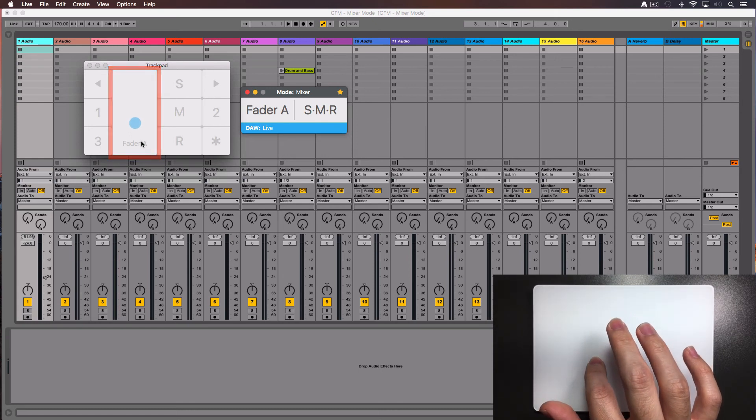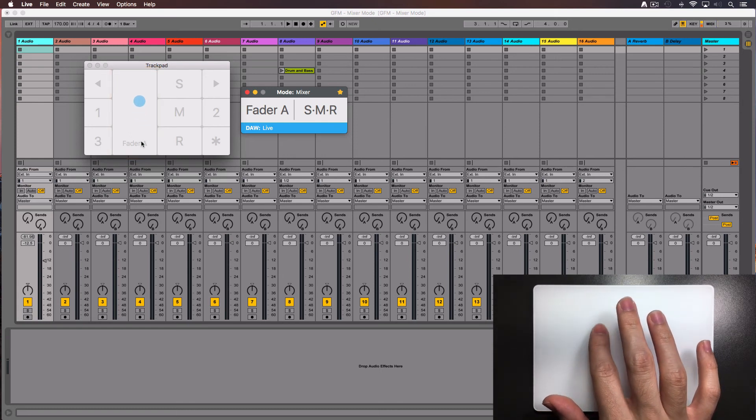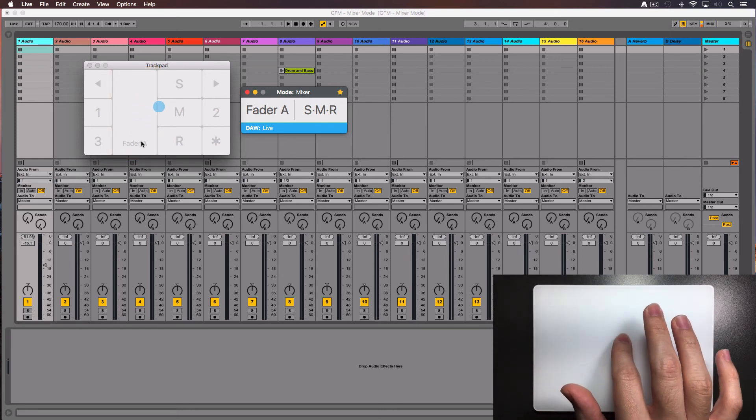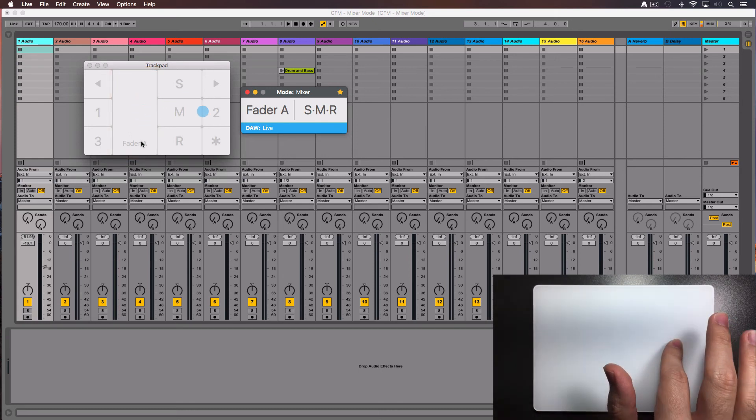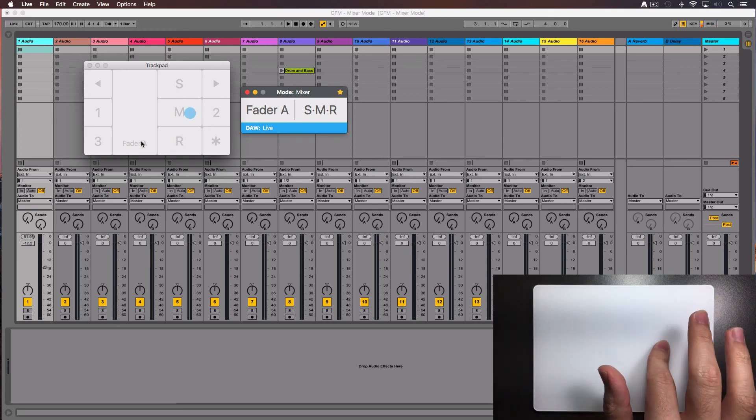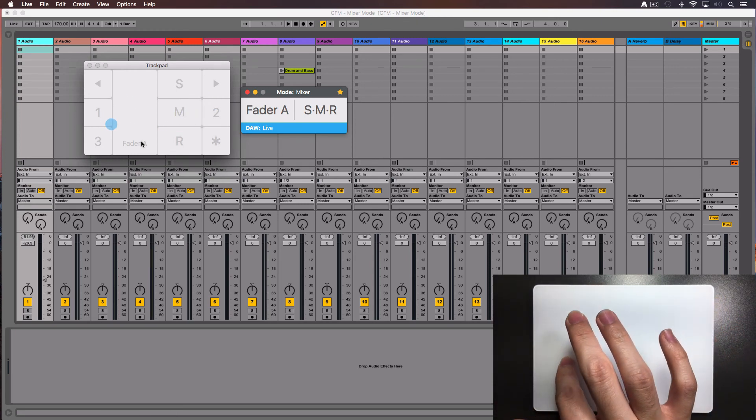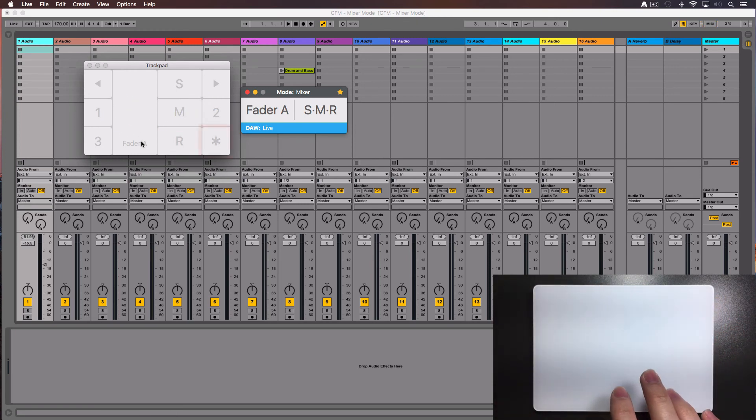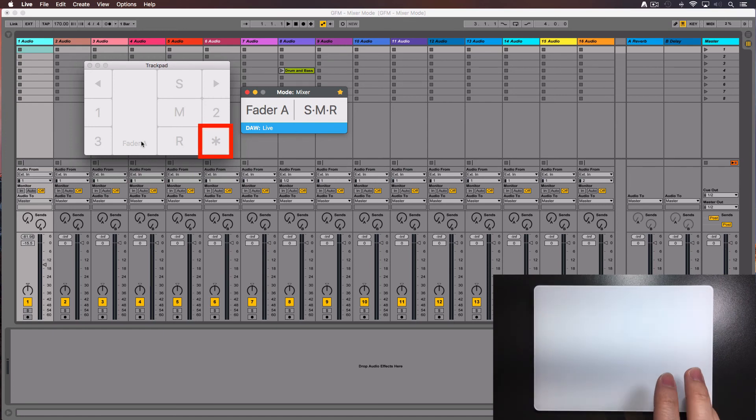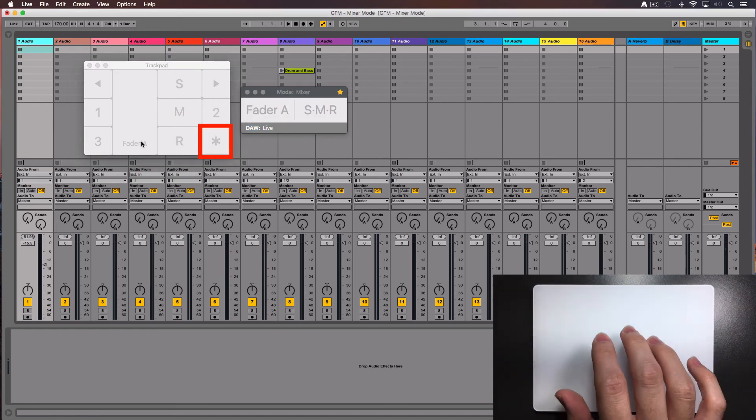Also notice that once you start moving inside the fader's zone, you won't need to worry if you accidentally get out of the zone. The selected track will still move. When you finish, press the escape key or double tap the bottom right corner.